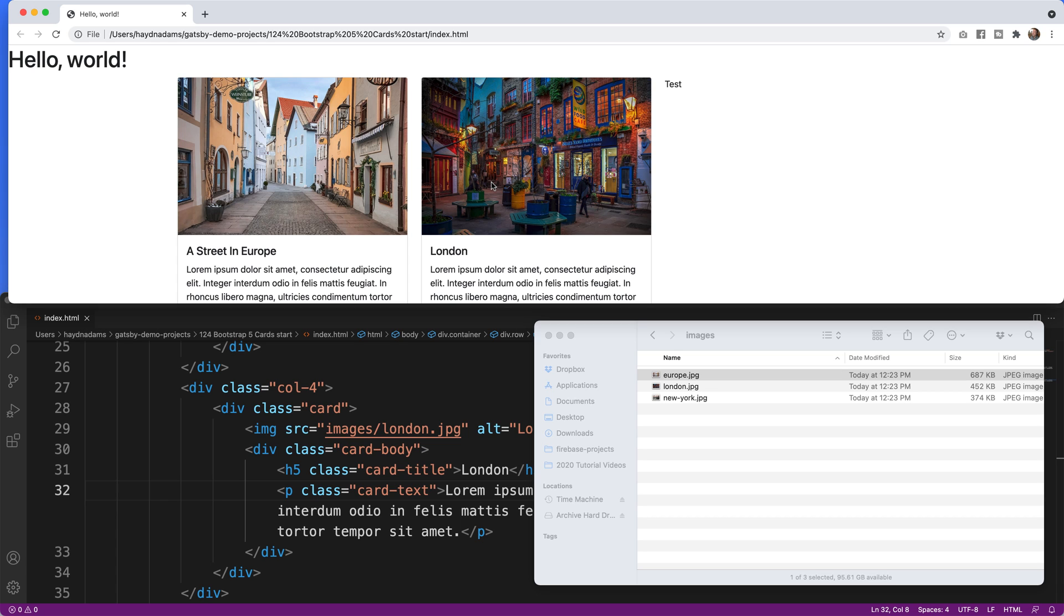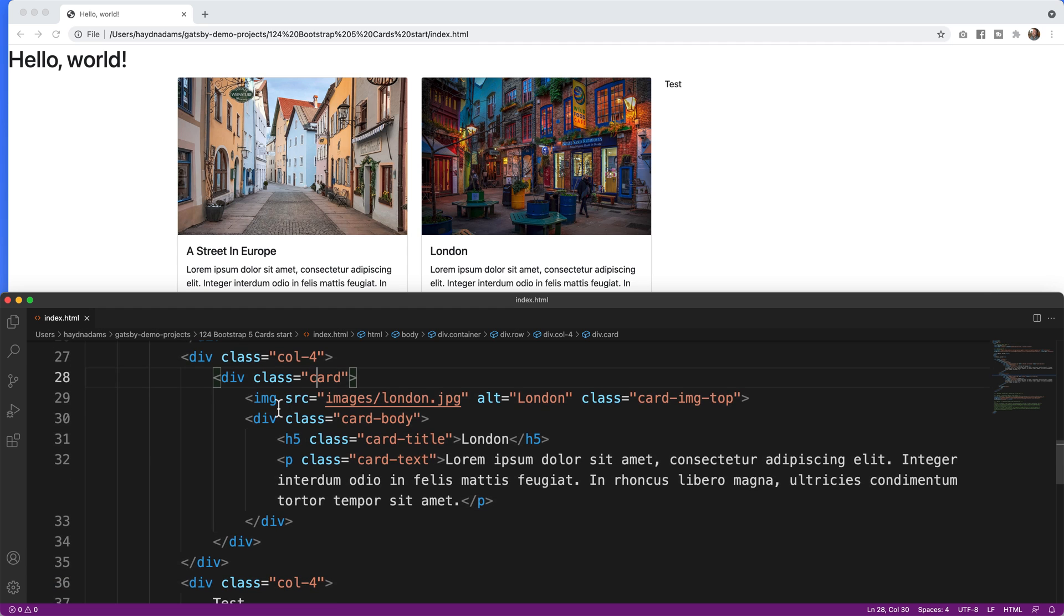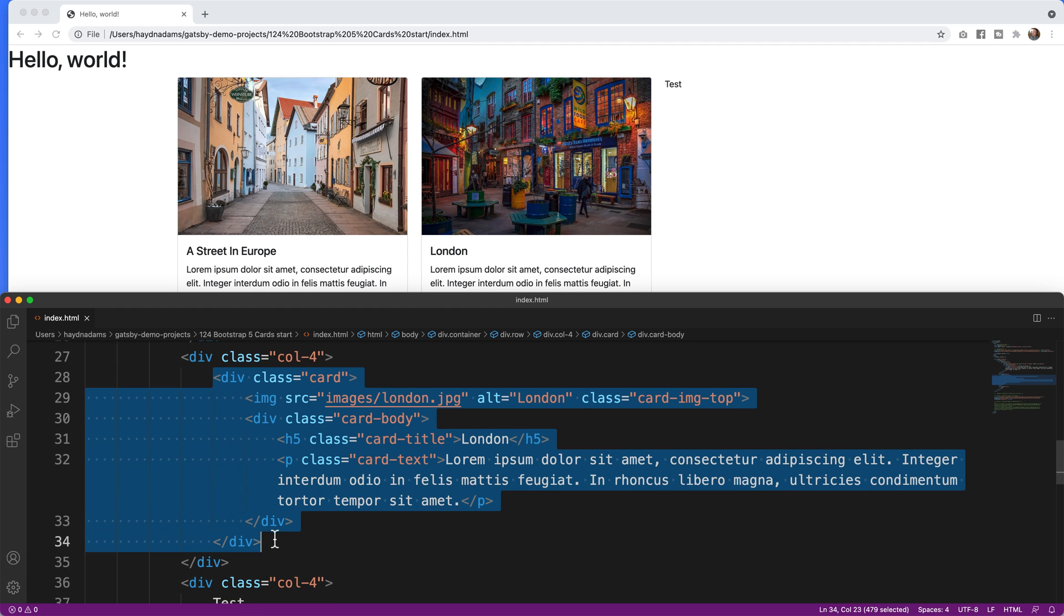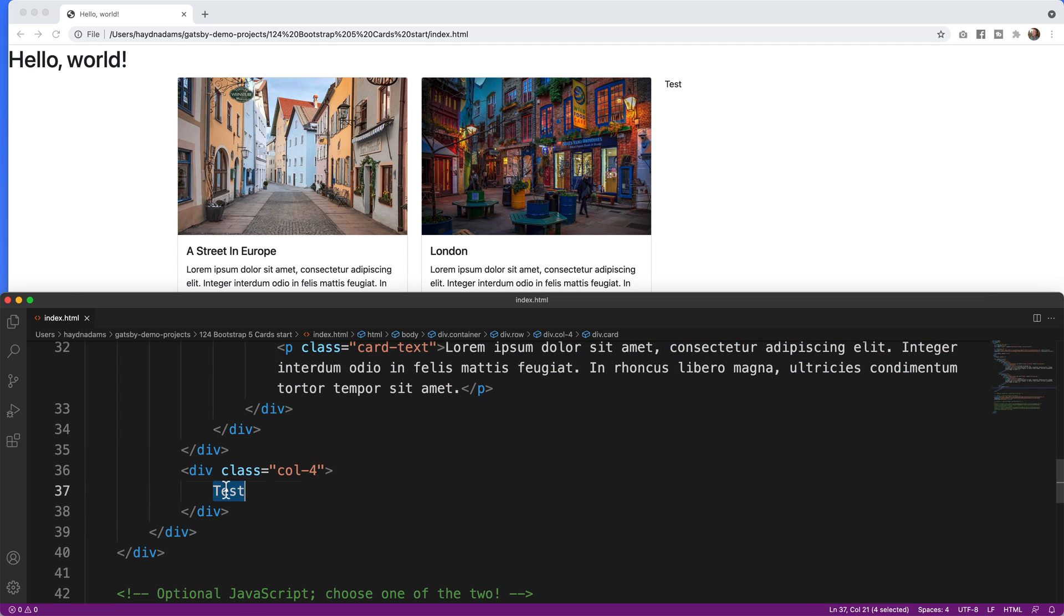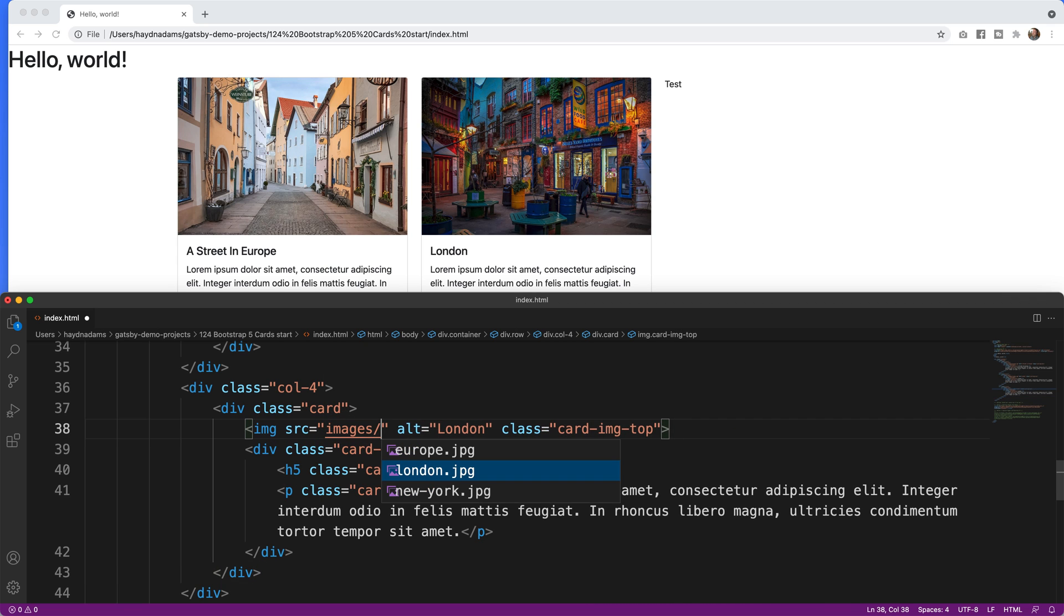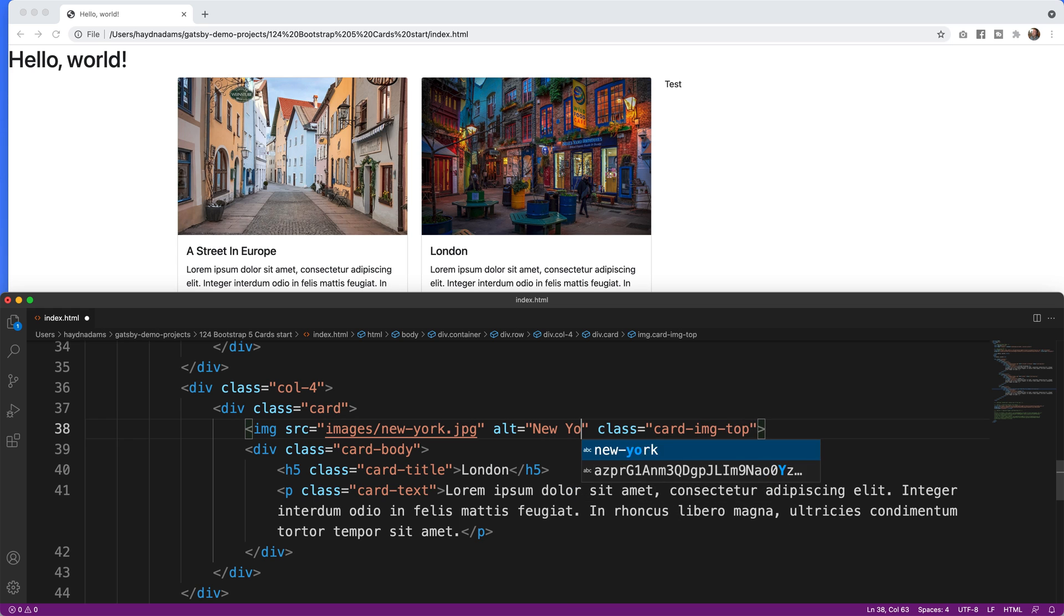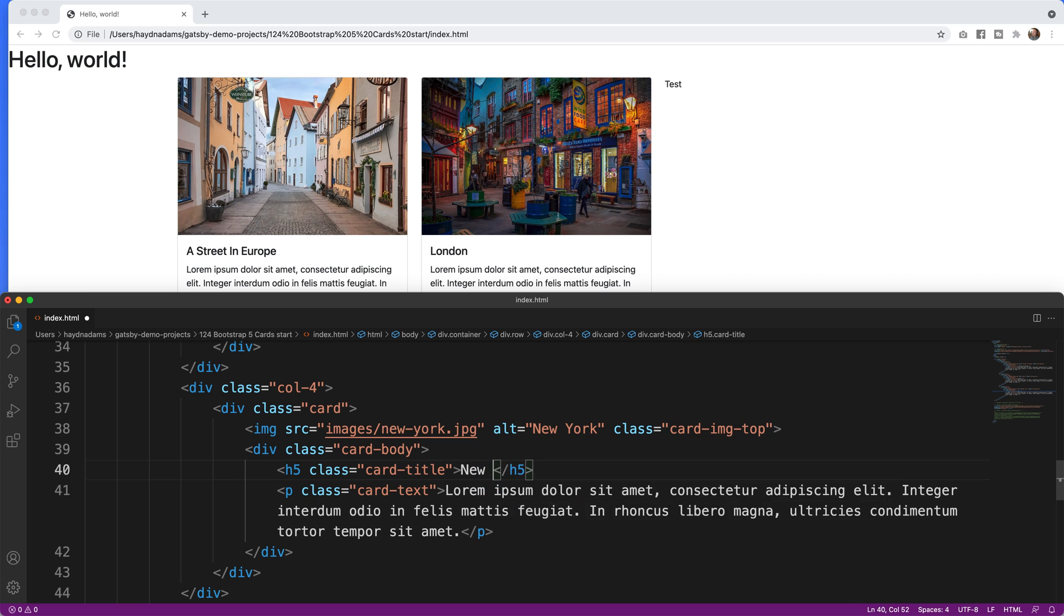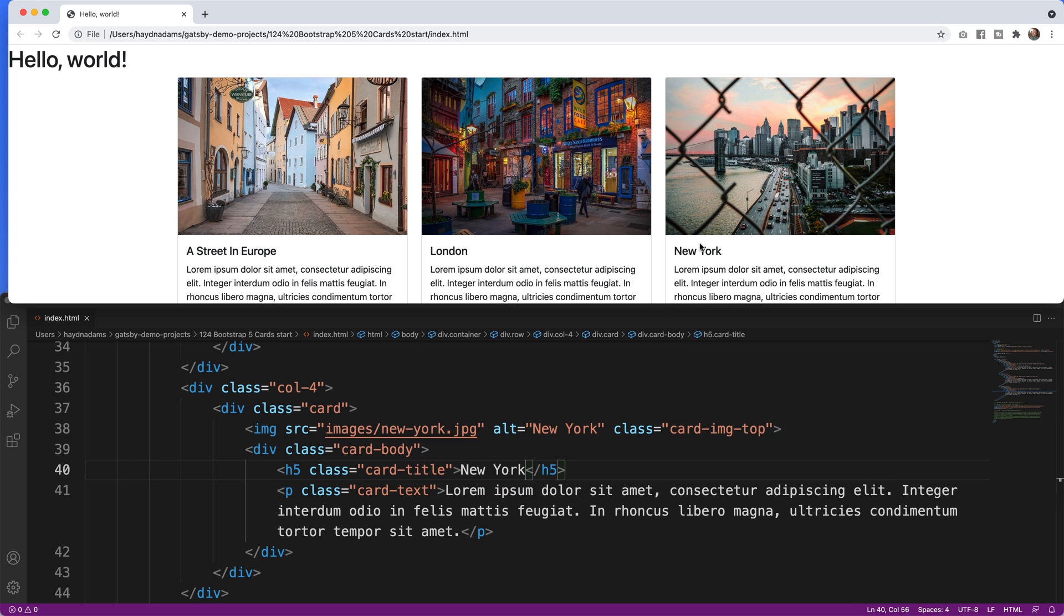Now that I have two cards let's take on the third card. So I'm going to copy and paste this card right here and I'll come down to col-4 and I'll change London and we'll drop in New York. Alt New York and London changes to New York. Let's drop it in. Refresh. Looks pretty good.